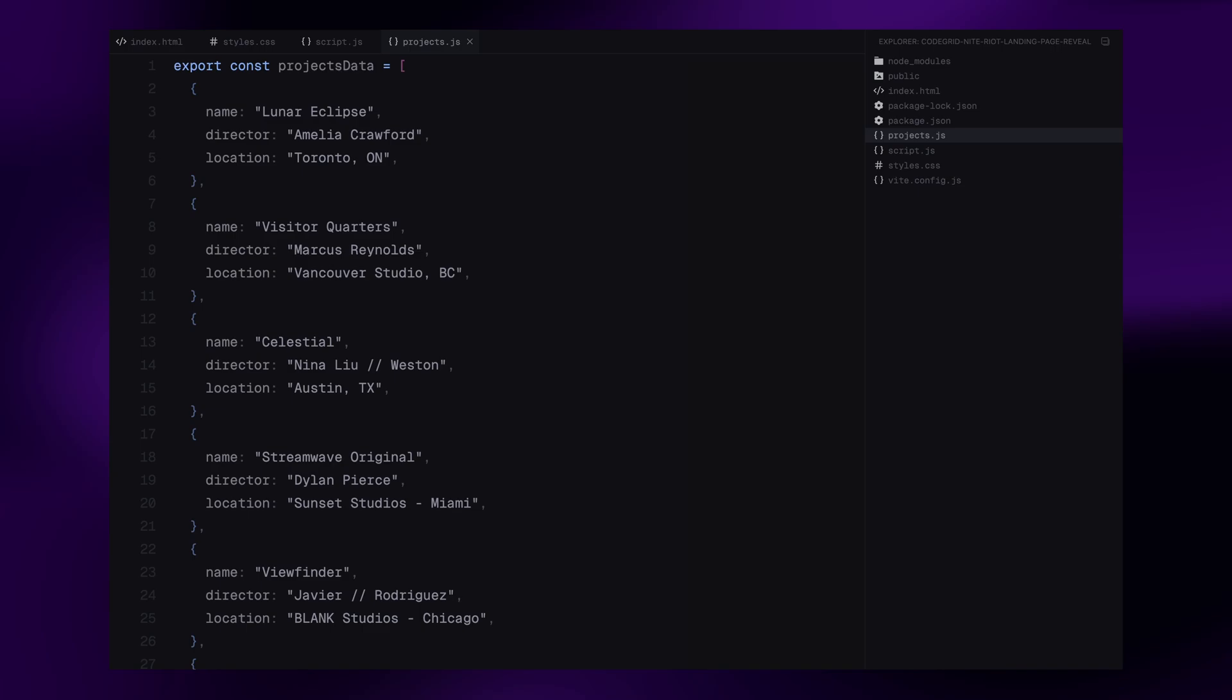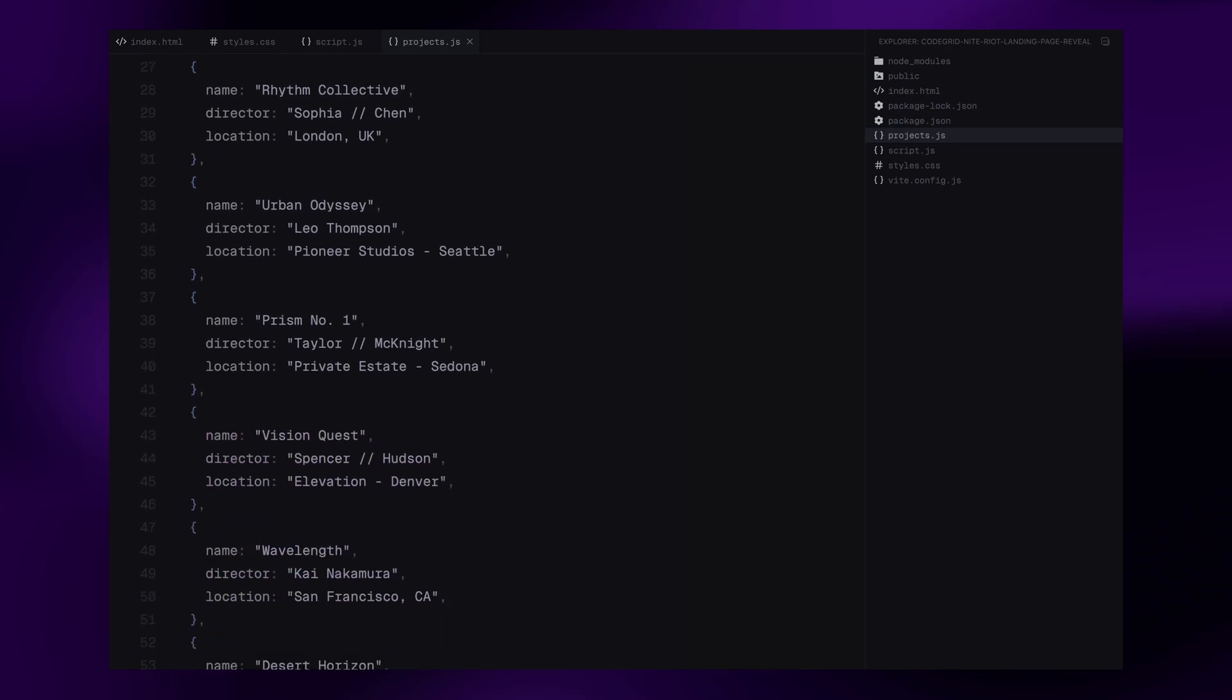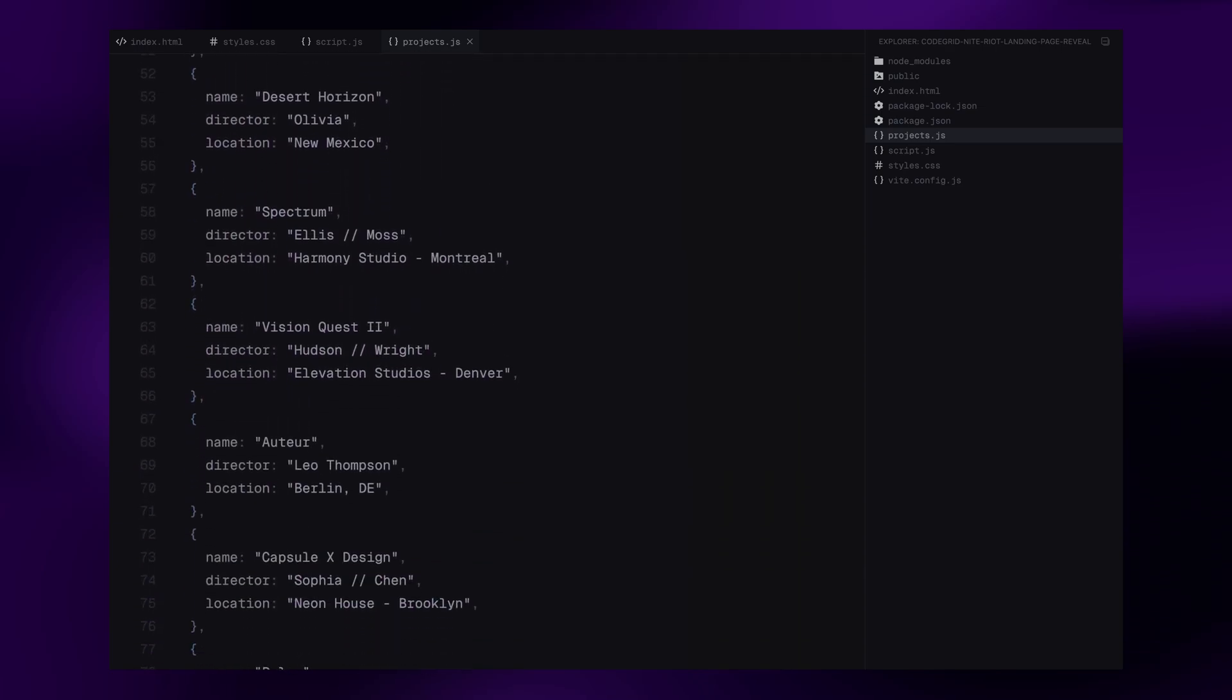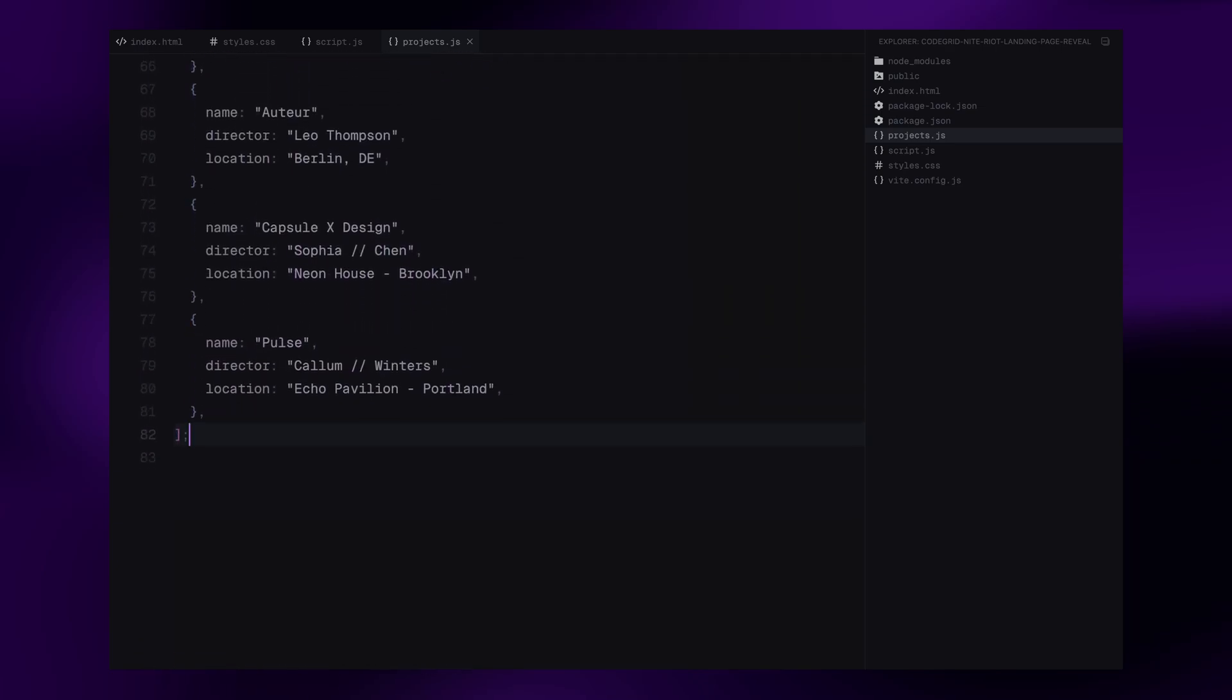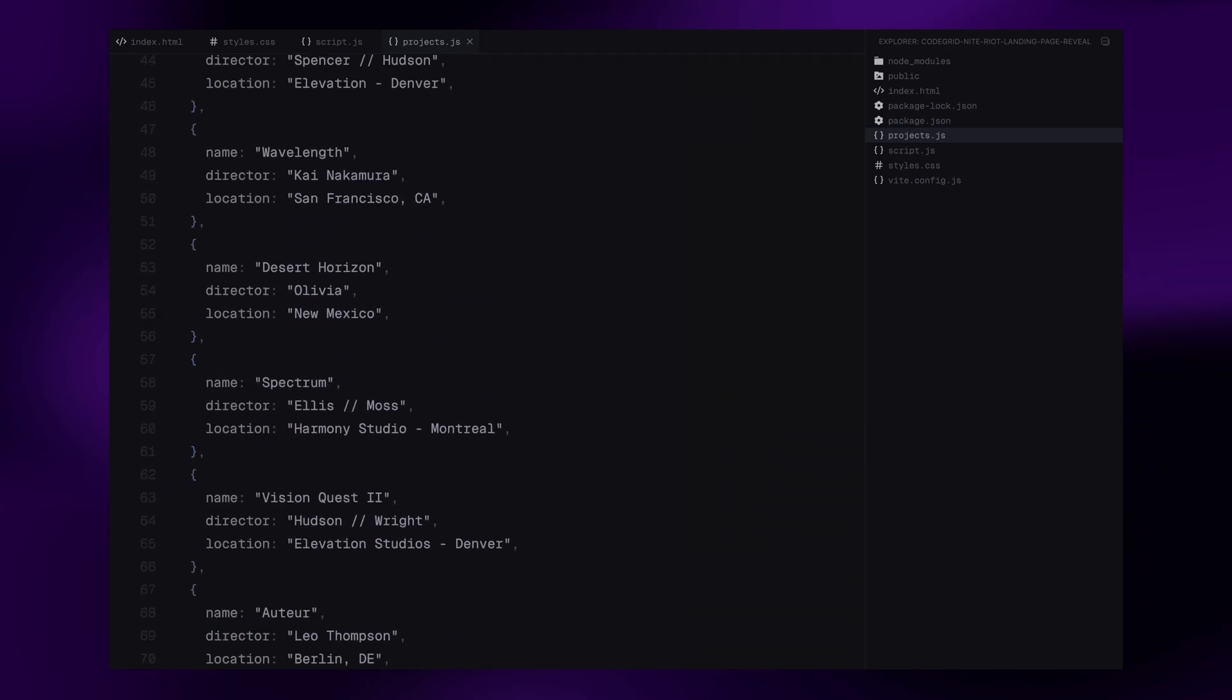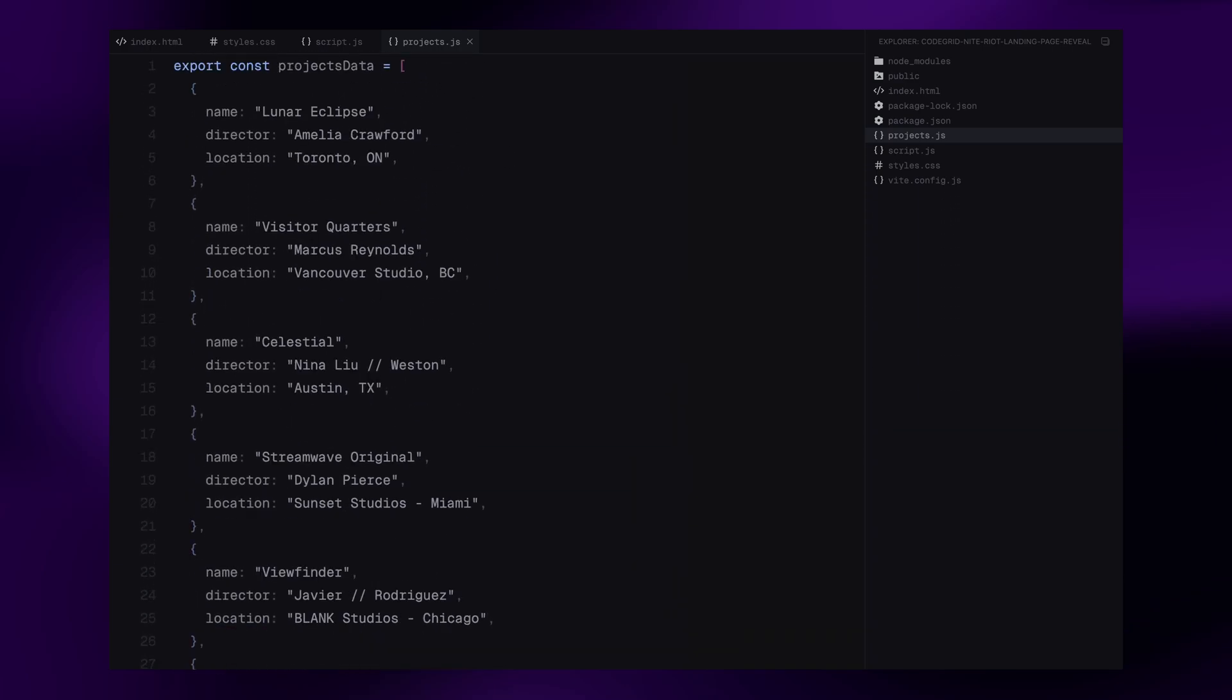To keep our HTML clean and dynamic, I've created an array of objects. Each object represents a project and includes three key properties, the project name, the director and the location. We'll use this data to dynamically generate and append both the project list and the locations list to the overlay instead of hardcoding them into the HTML. This makes our code more flexible and much easier to manage, especially if we want to add or change items later.